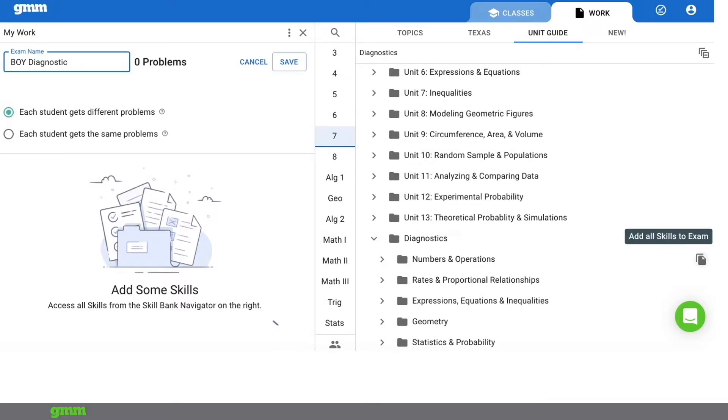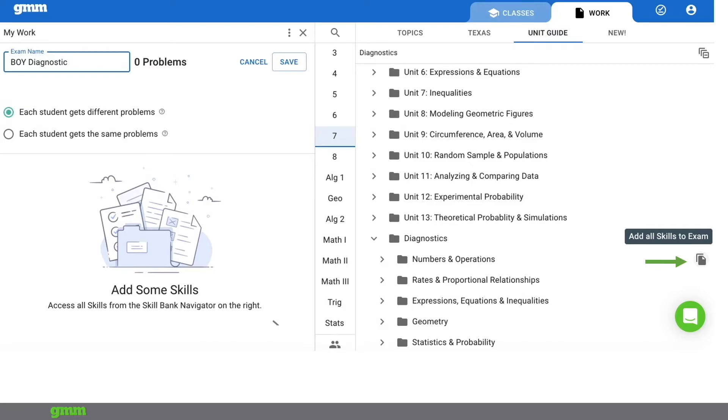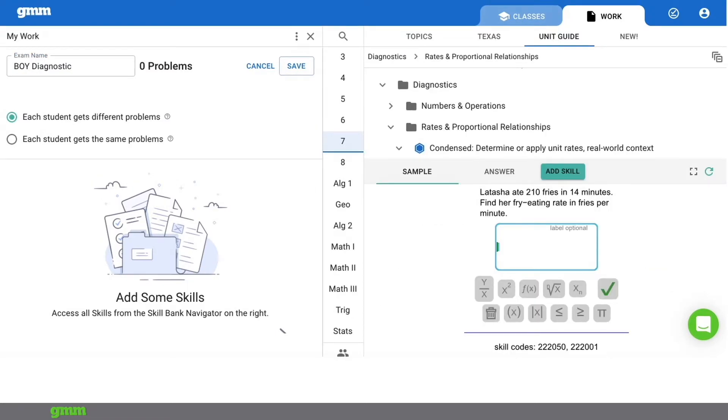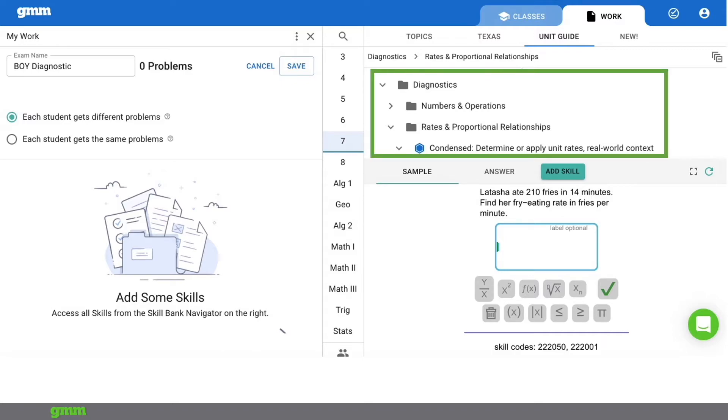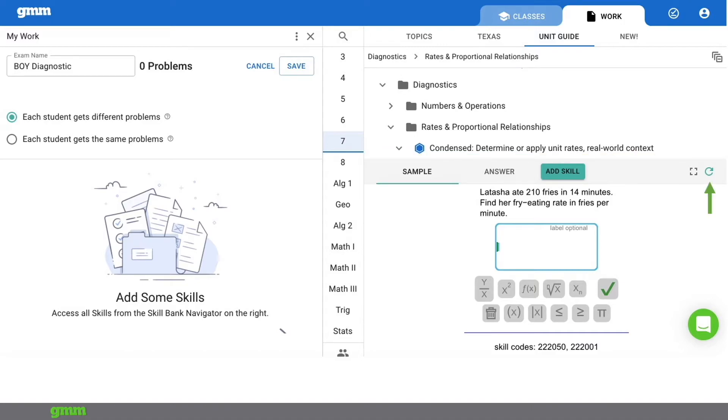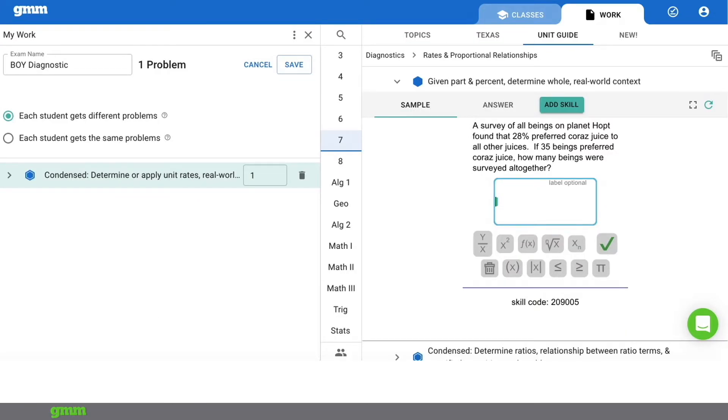Be sure to name your exam on the left side. To add skills you can copy an entire folder by clicking the copy icon. This is a quick way to add skills but I'd suggest looking at the skills prior to adding them to the exam. Just as you preview skills before adding them to an assignment you'll follow the same manner to add them to an exam. Open the folder until you see the blue hexagons. That indicates a skill. Use the cycle button to preview several sample problems. You can view GMM's expected answer and then if you'd like to include that skill on the exam click add skill.